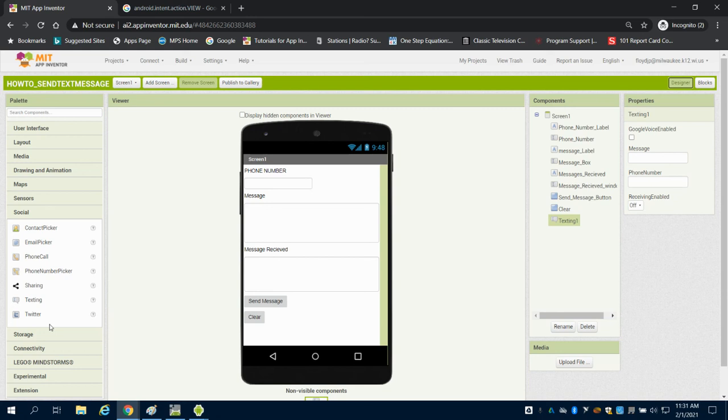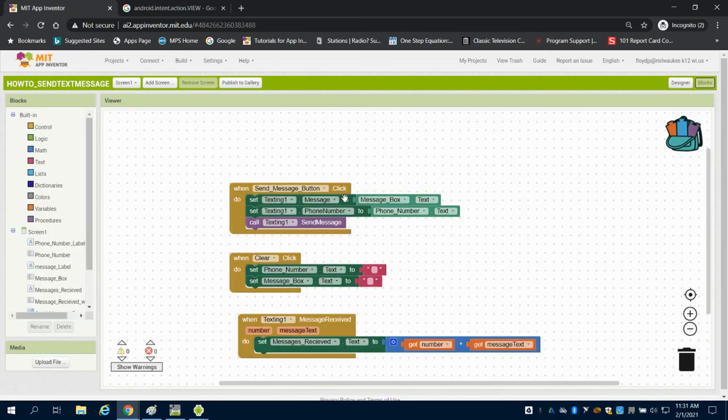And you can also see you could do the same thing with the phone call that you would do with the text messaging and it would work very similar.